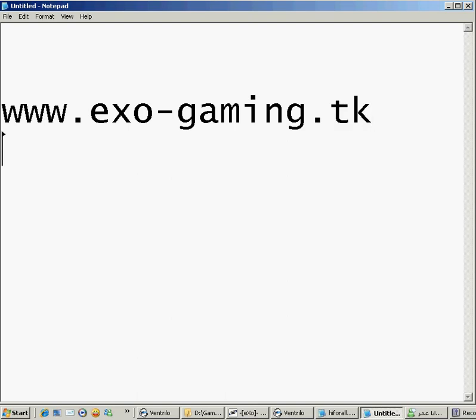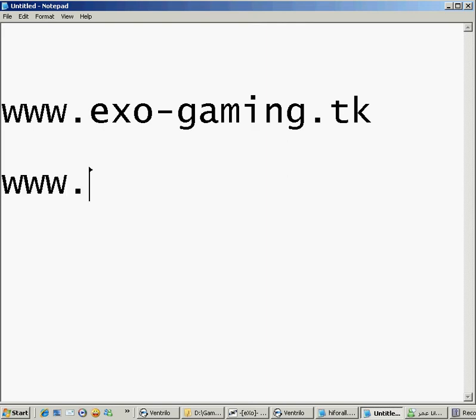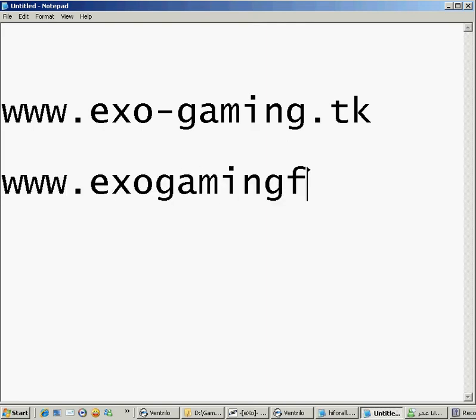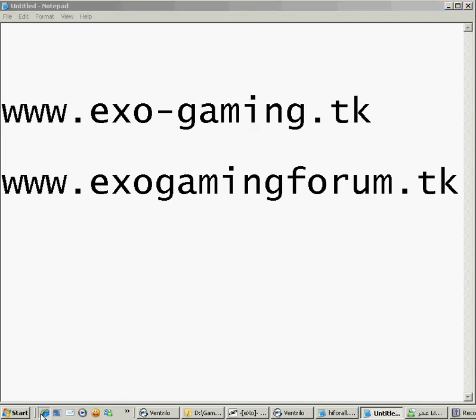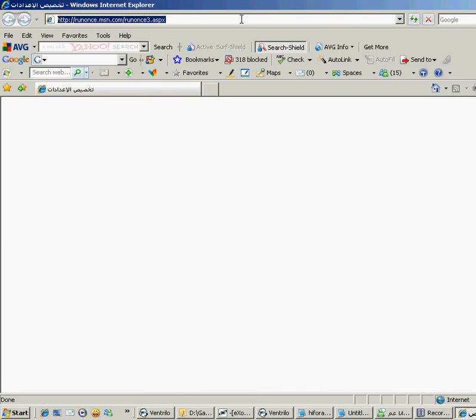Okay, and our forums are www.exo-gaming.tk. Okay, let me go to the forum.